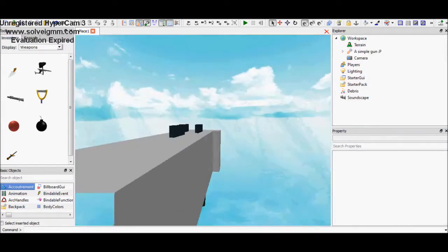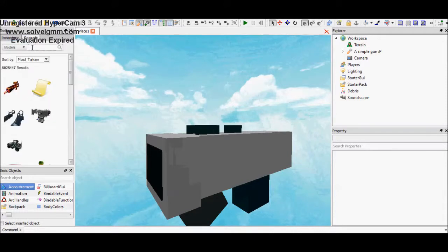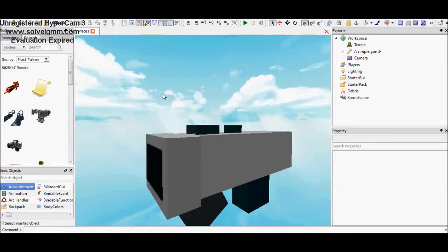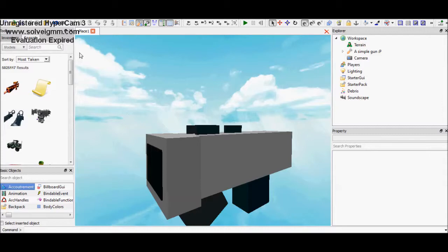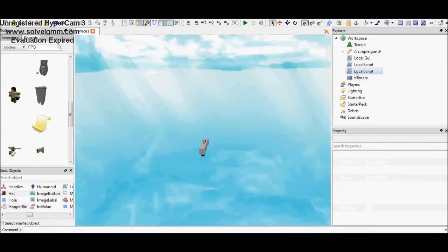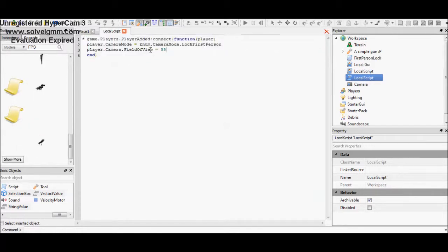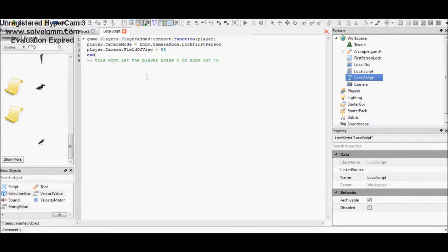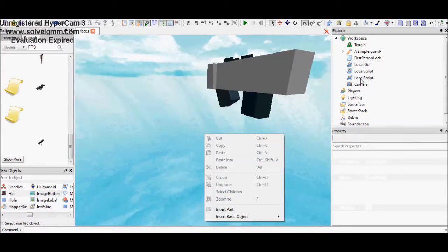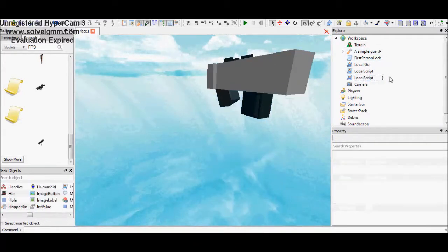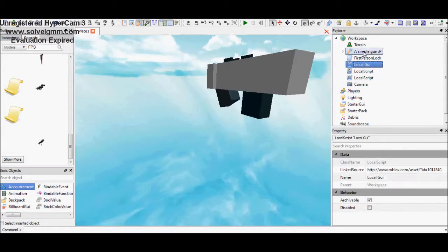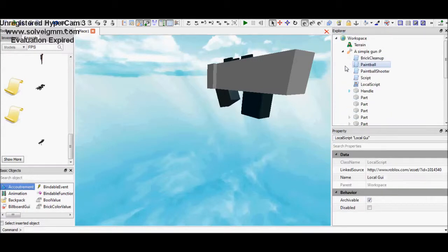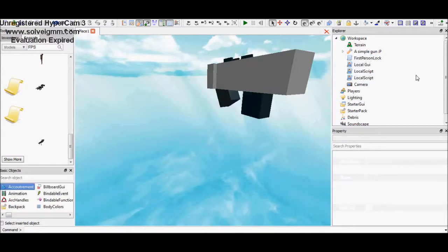Okay, also if some people question me over here, you can just reach a FPS first person shooter script. You really should go to free models because it's a hard script, but over here I'll show you. You need to insert a local script just like you did in the workspace and the person camera need to be locked at 55. That makes the person can't zoom out so it will be forever first person shooter.